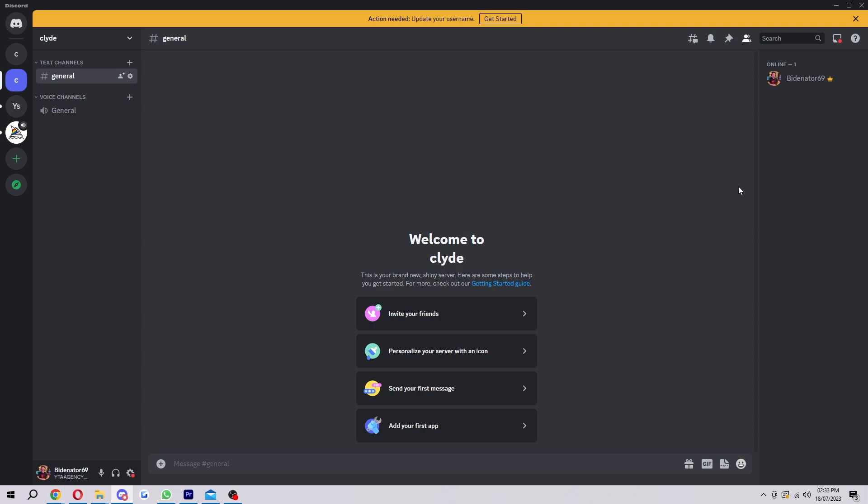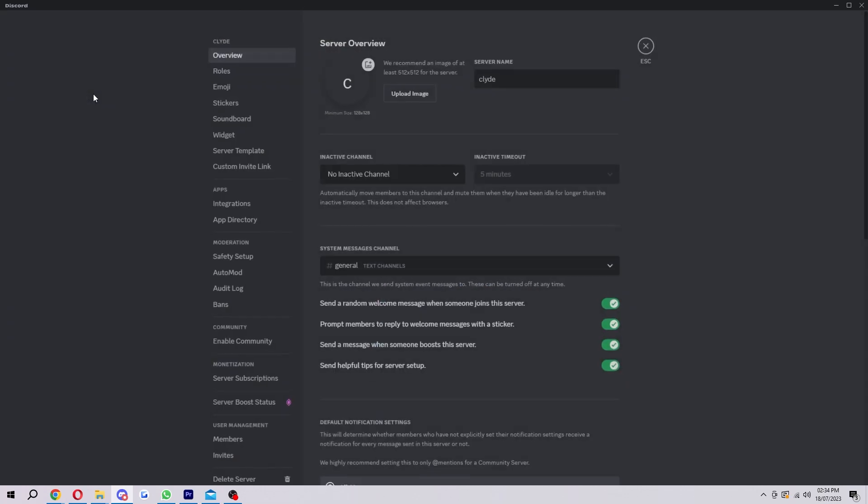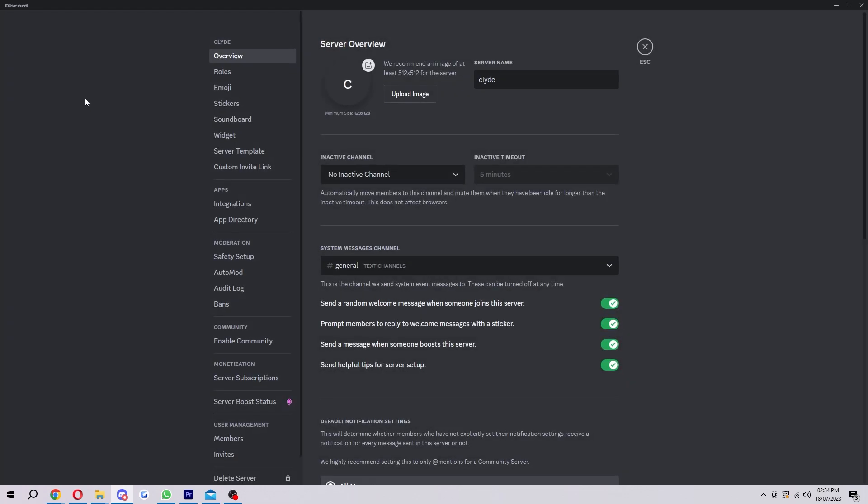So to start with, if we want to access Clyde on our own server, what we want to do is first open up Discord and open up your server like I have here. Now what we can do from here is click this dropdown here and it will give us a few different settings, but the one we're looking for is server settings which is the third one down. And now from here we just want to look for Apps which we can find here and we want to choose Integrations.